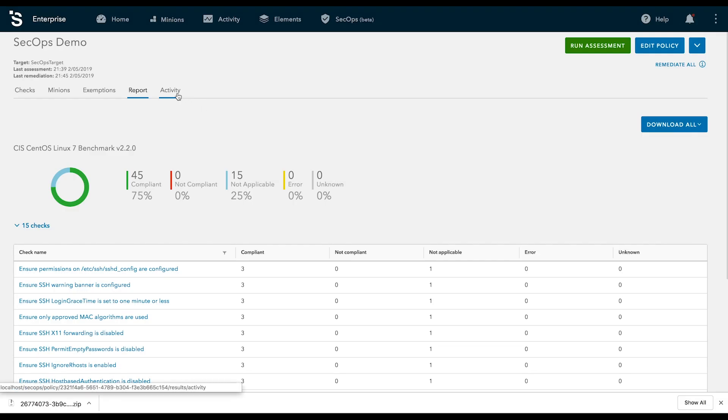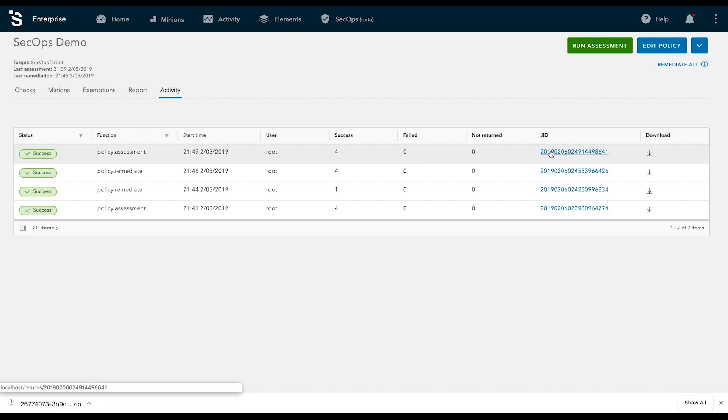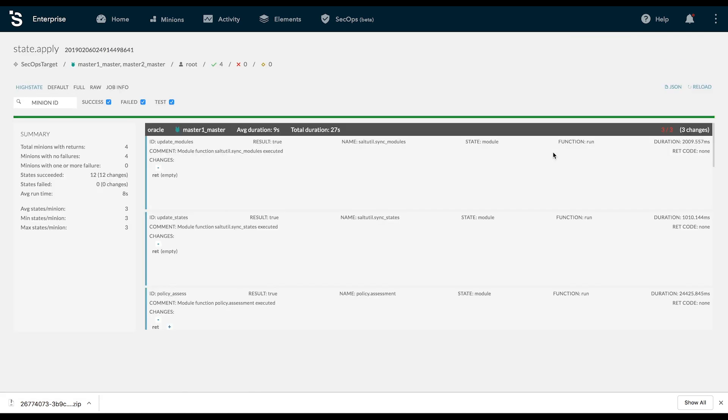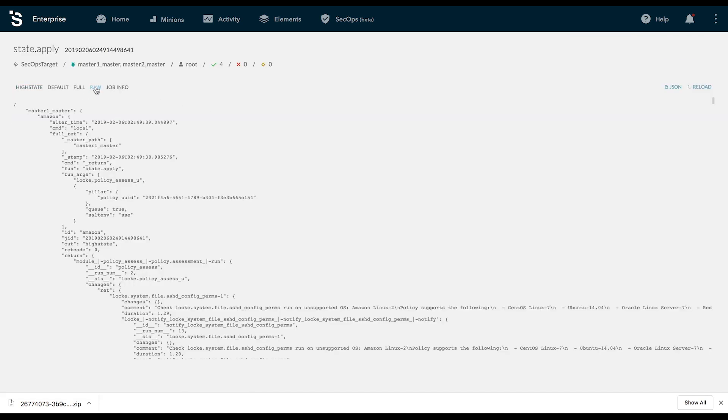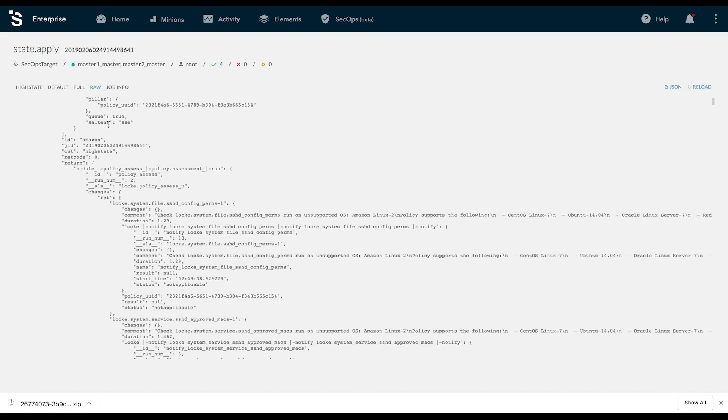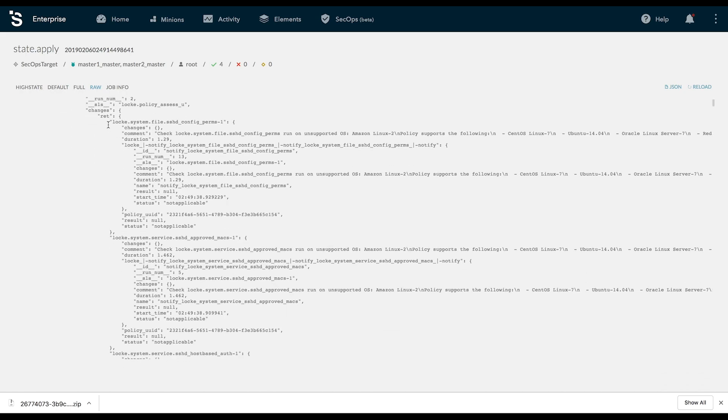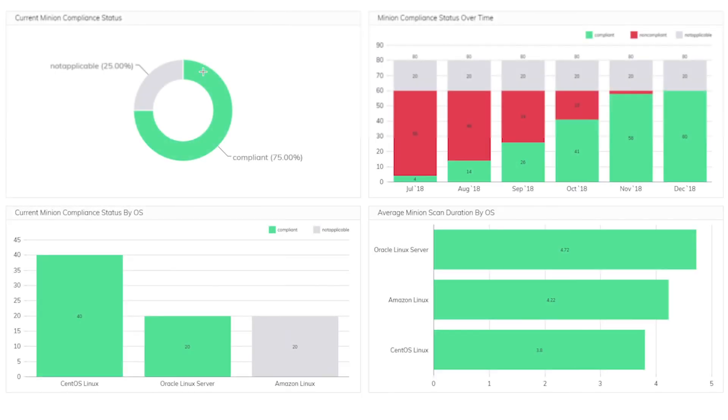SaltStack SecOps keeps an encrypted data record of your scans and remediations. See detailed information about who changed what and when. You can also export a complete JSON record that can be imported into the third-party tool of your choice.